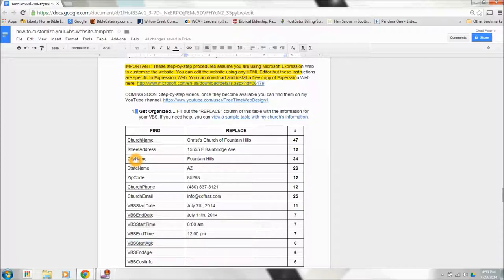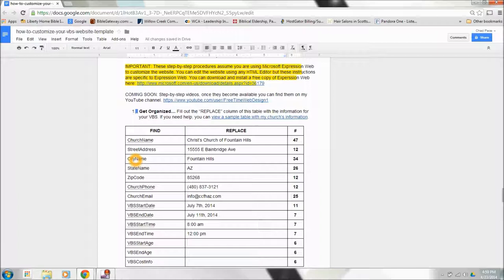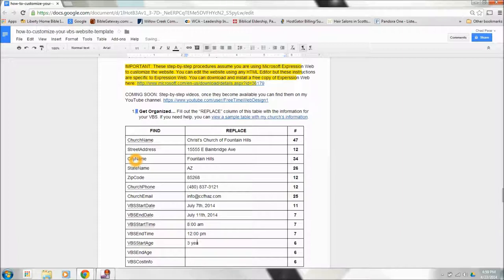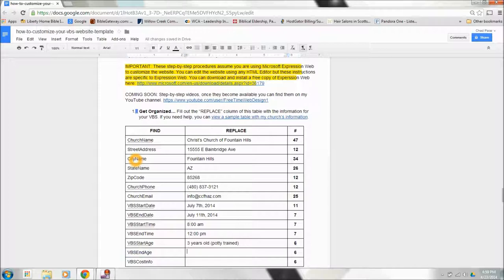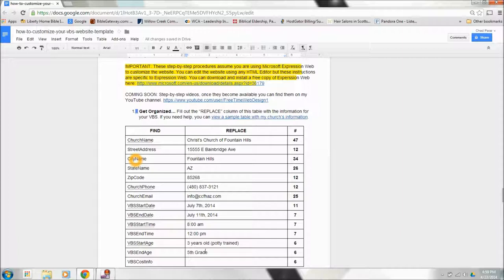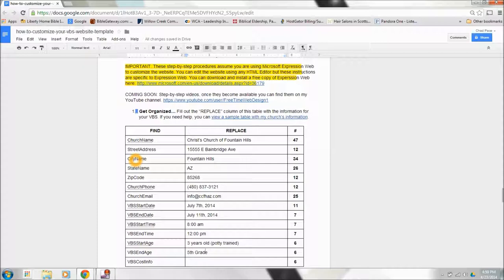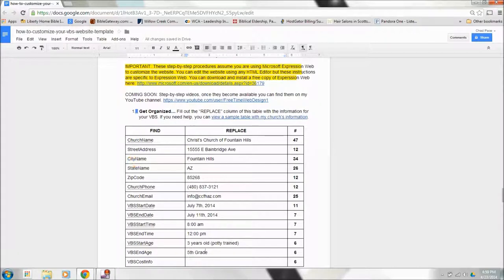The VBS start age, this is the youngest age that people can come. Our students can come to your VBS. That might be a grade, it might be an age. For us, we can take three years old, assuming that they're potty trained, because we don't like to change diapers at our VBS. And then we go up to fifth grade. But you can put whatever you want. If you want to put two years old up to 15 years old, or preschool or kindergarten to 10th grade, whatever you want to put in there is totally fine.